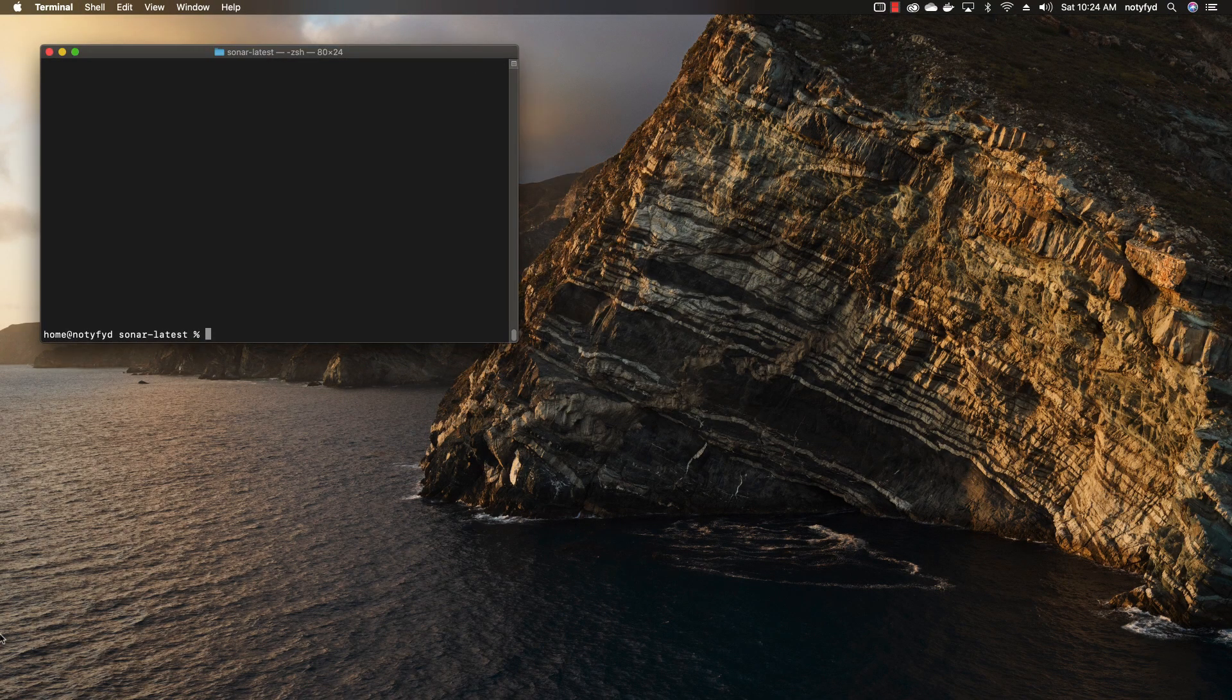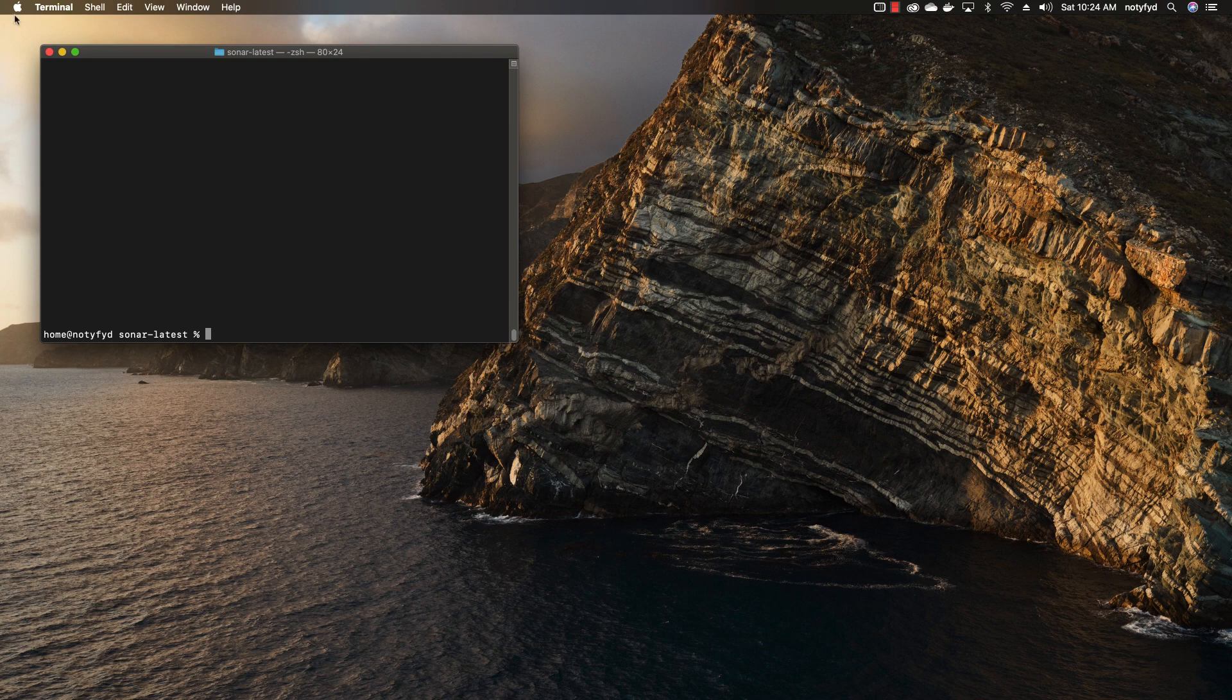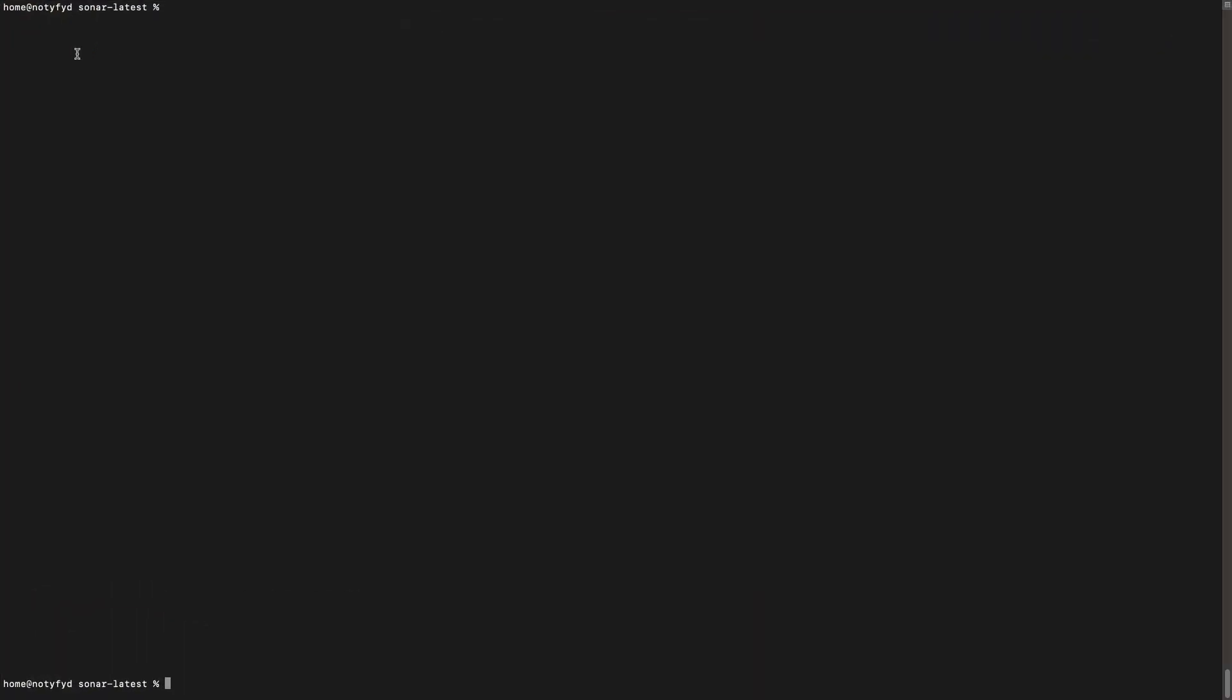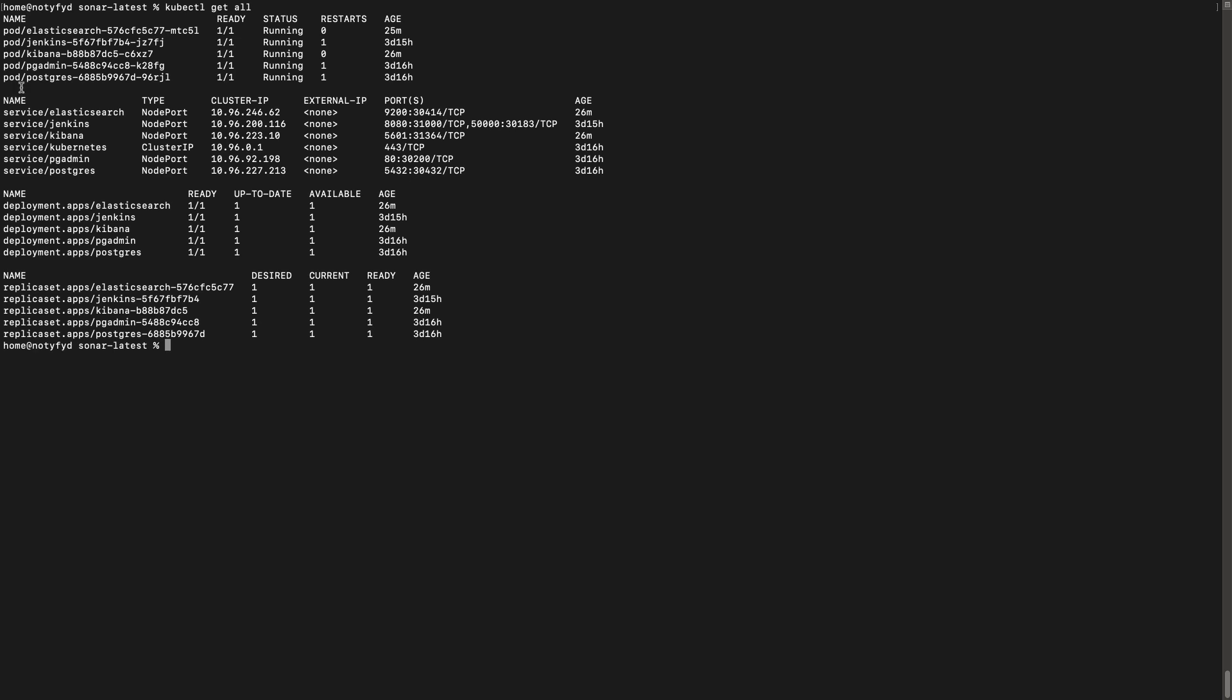Go to the terminal. Clear the screen. You can clone the git repository. The URL I will be leaving in the description. We have to check for pgadmin and postgres whether it is running. Check for the minikube IP.